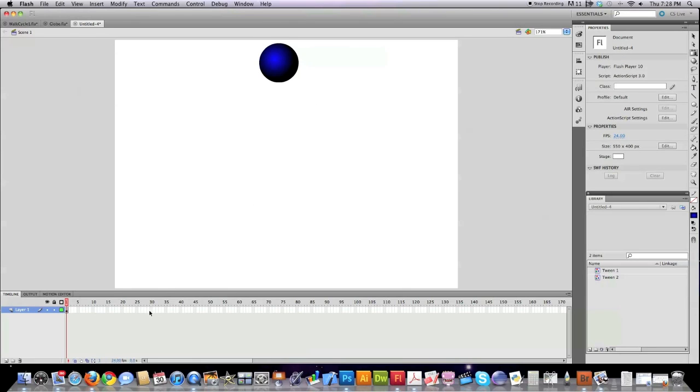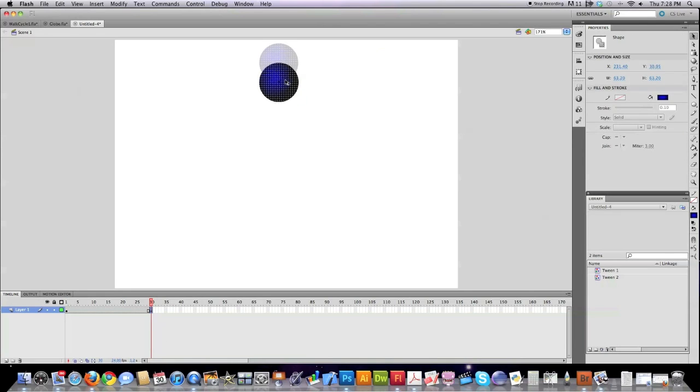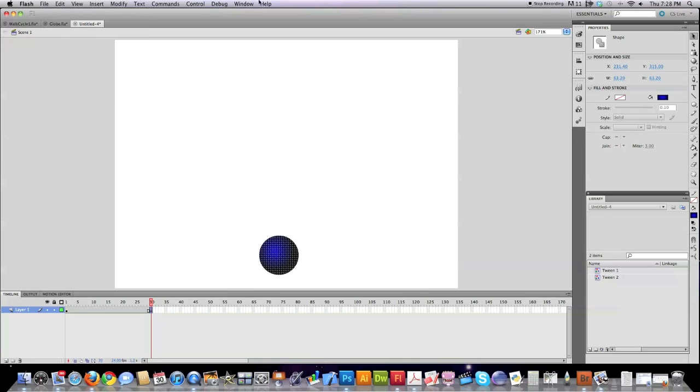Then I'm going to jump down to frame 30, create another keyframe by clicking on F6. And I'm going to take my ball. I'm going to move it down to the bottom of the screen.